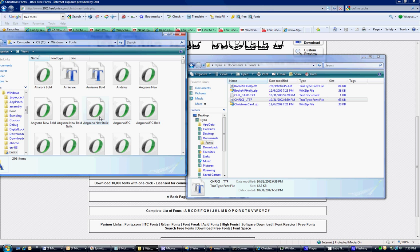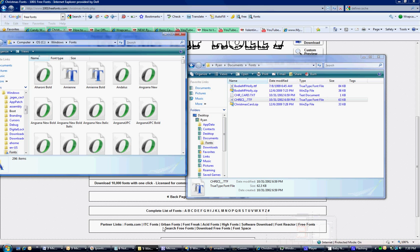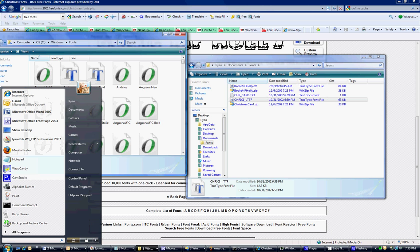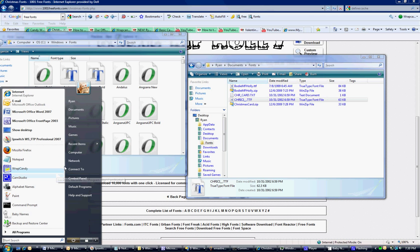As long as your WrapCandy program was closed, you should be able to use the font. Make sure you close WrapCandy before you install fonts, so that when it starts up it will find all the fonts you have installed.